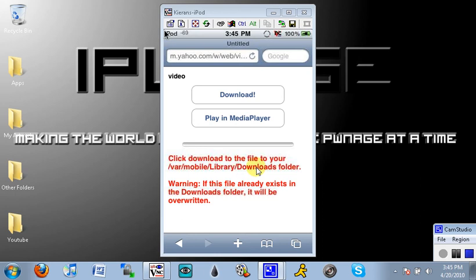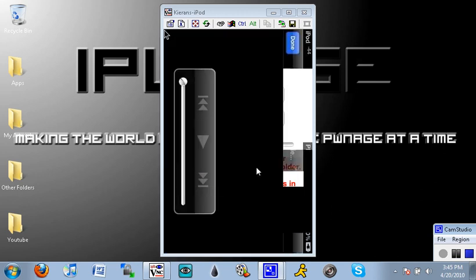Or you can just click play in media player right now. It will play as a normal YouTube type video. So I just click play in media player. It's loading the movie as you can see.